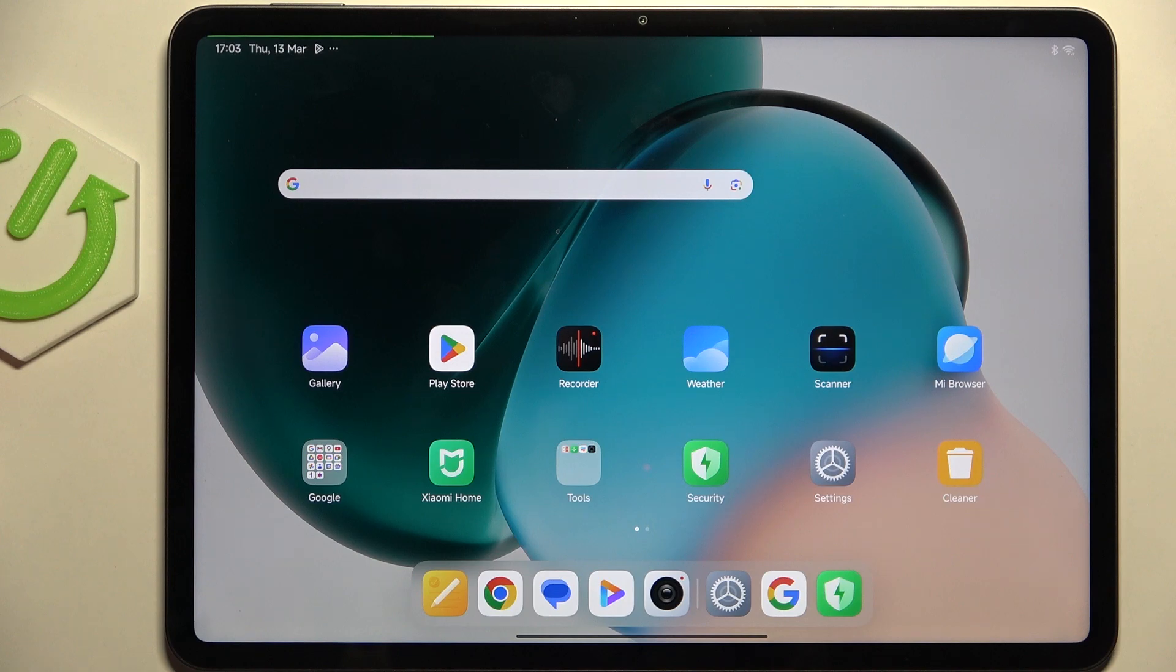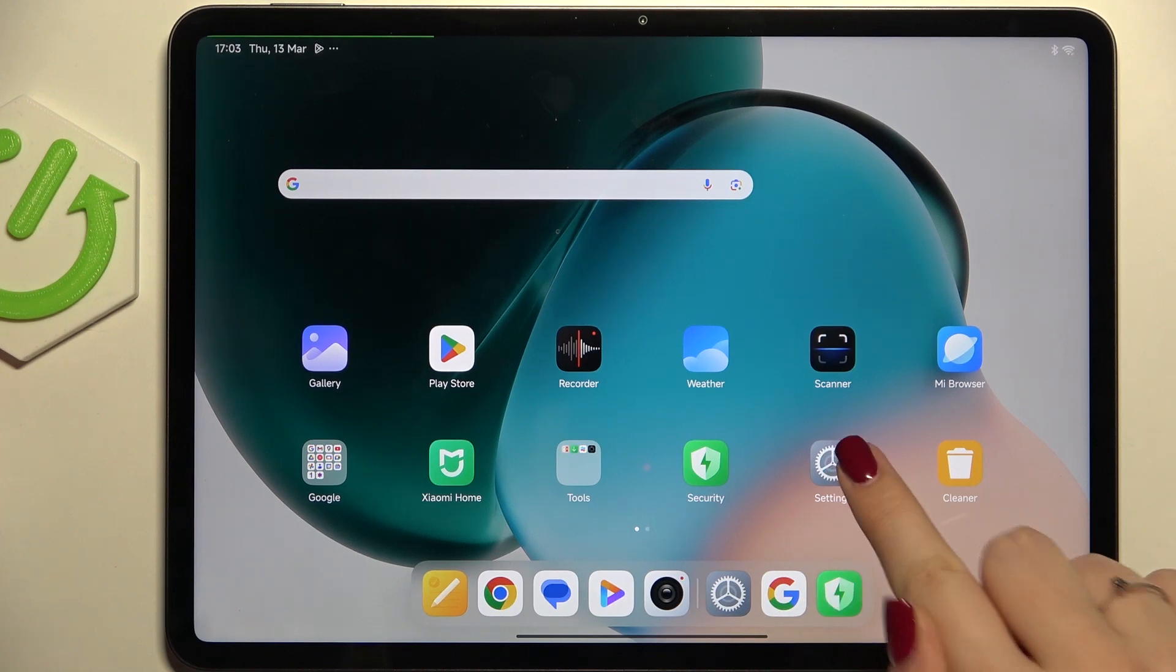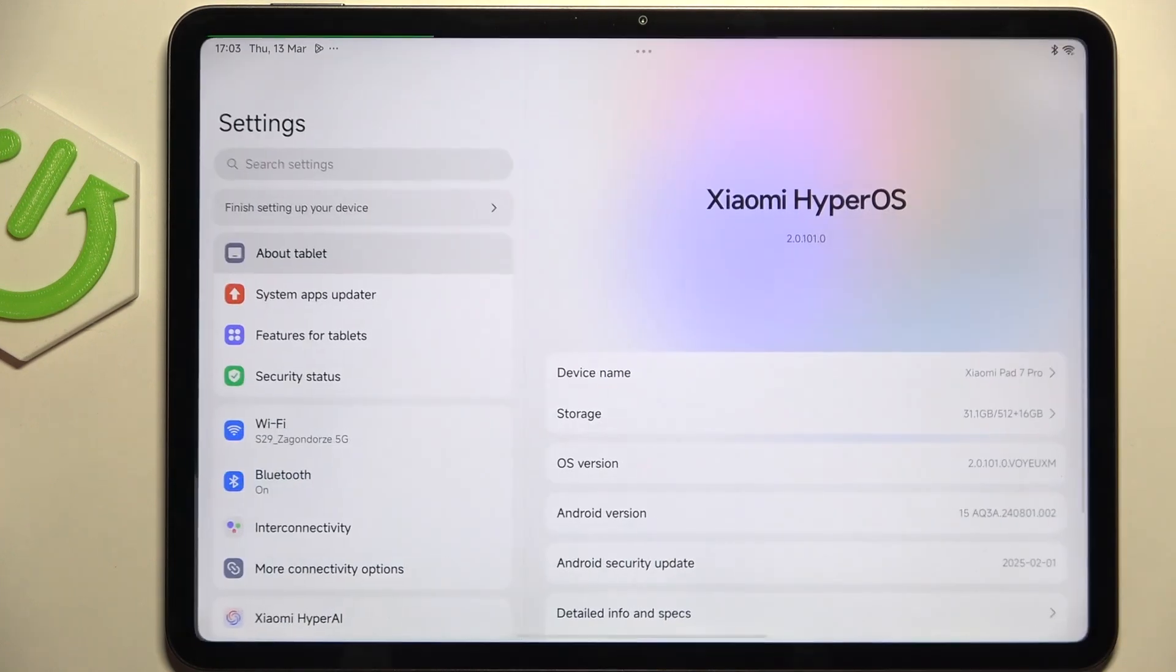So first of all, make sure that you've got an internet connection because it is required, and then enter the settings.